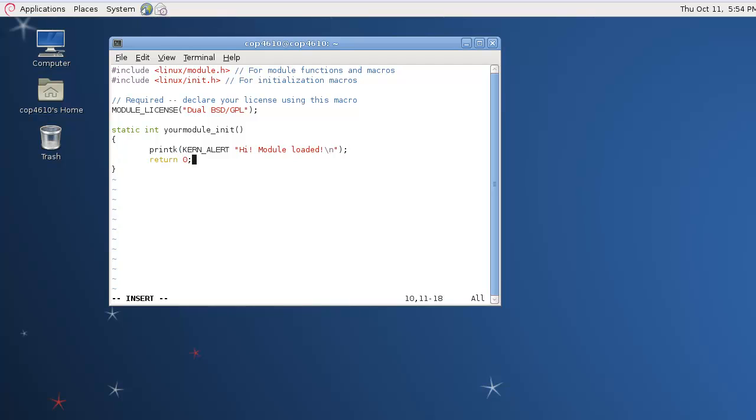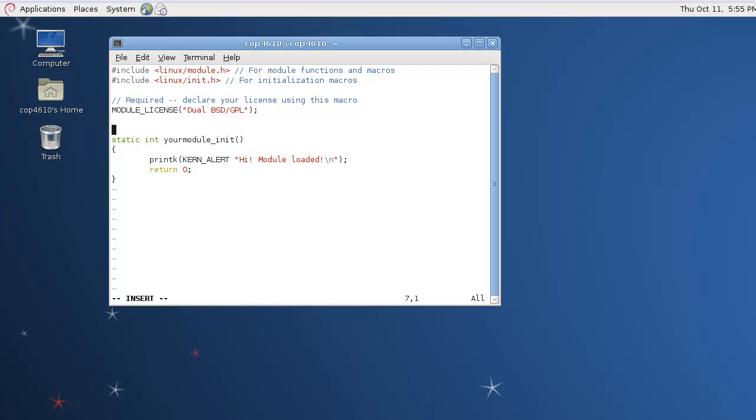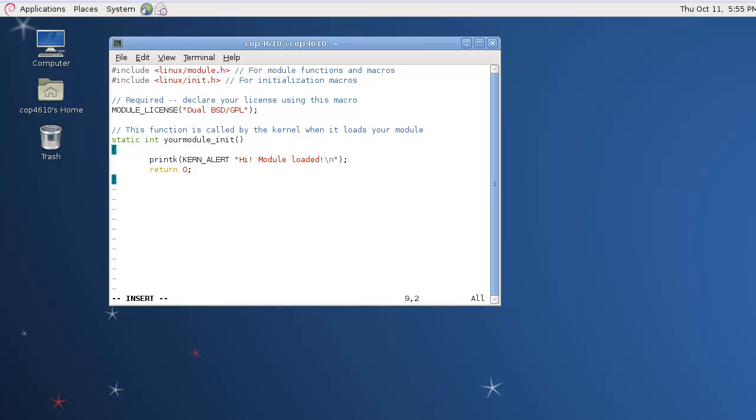The kernel alert macro indicates that this message is of log-level alert, which is fine to use for anything that you want to print. And return zero means that everything went well. We return zero if there are no errors and you return an error number if there was an error.